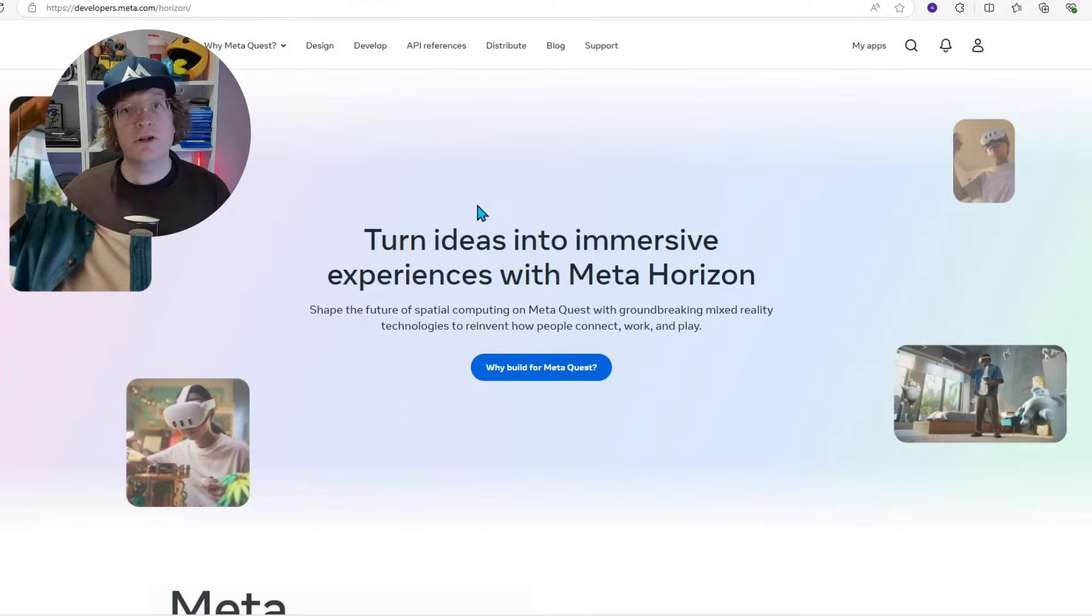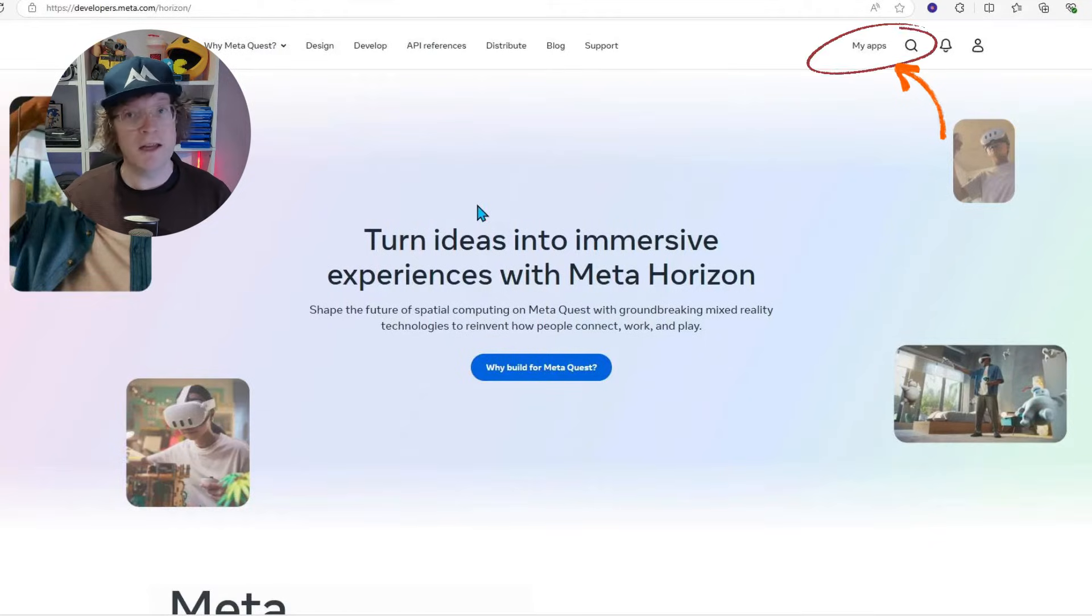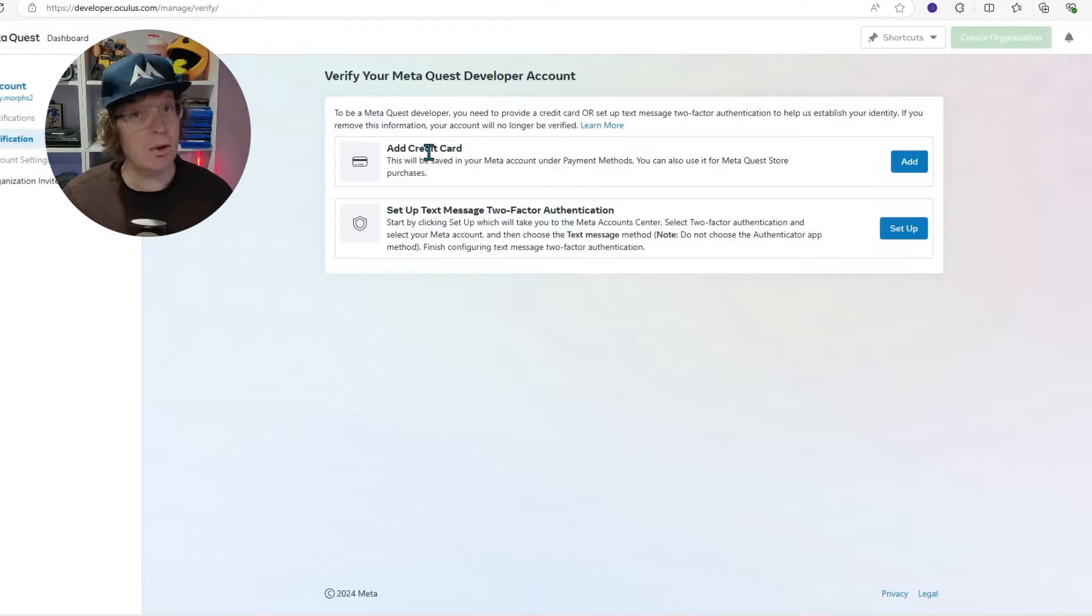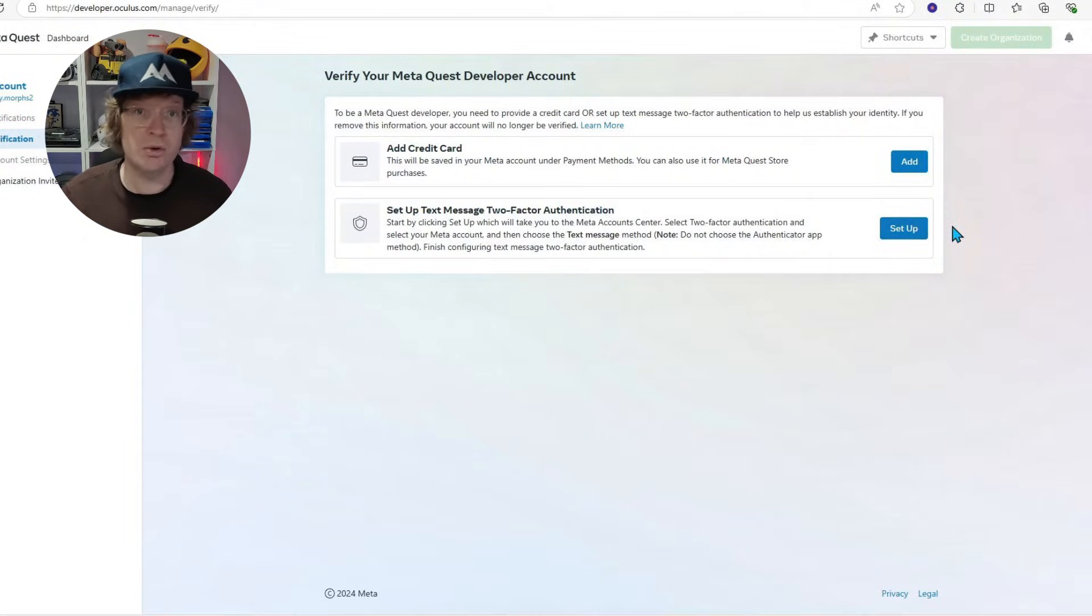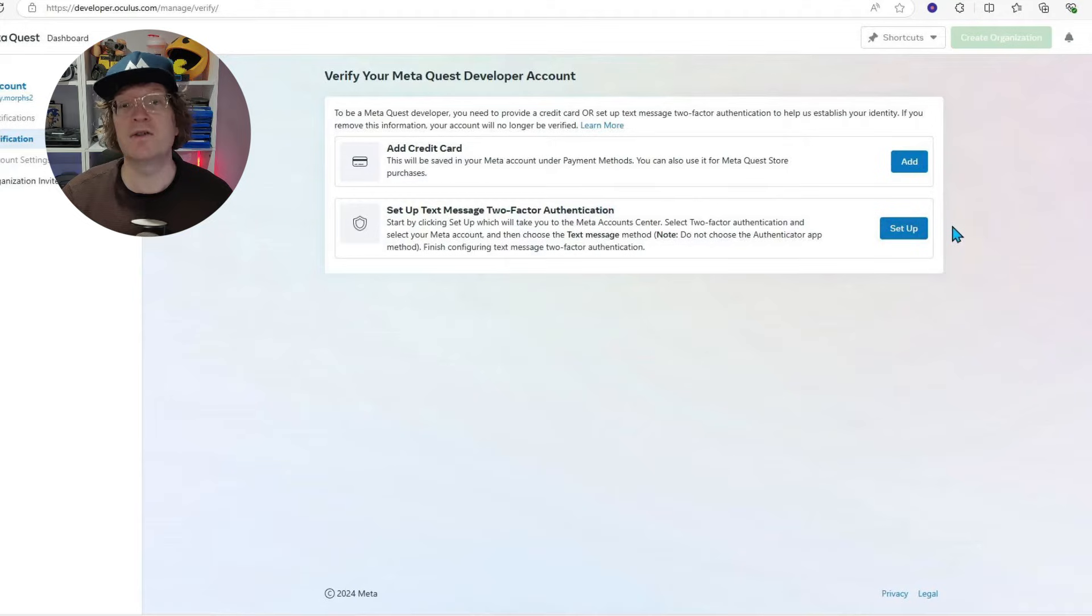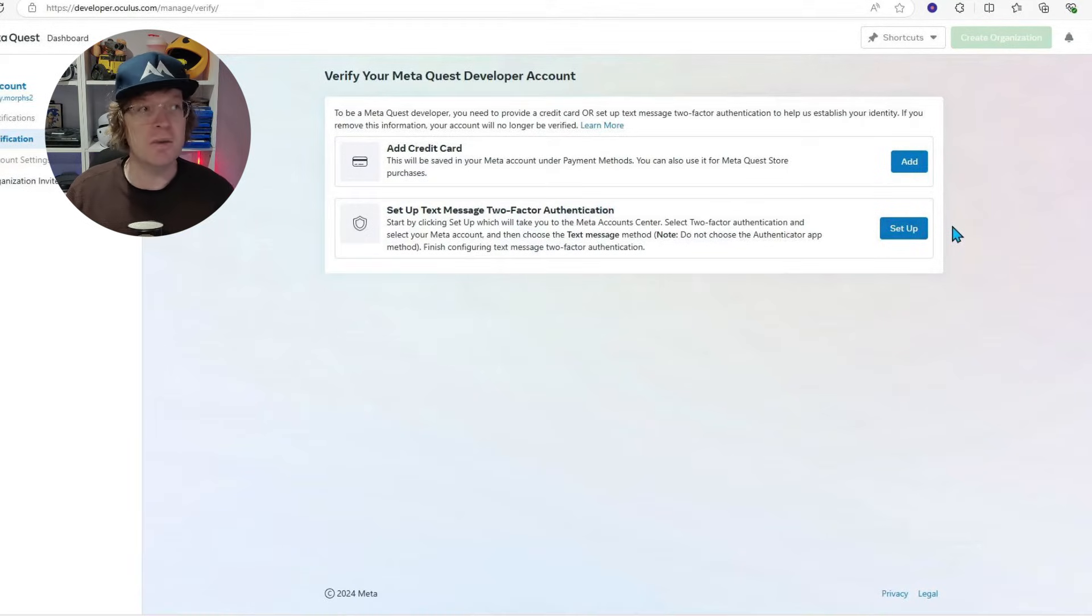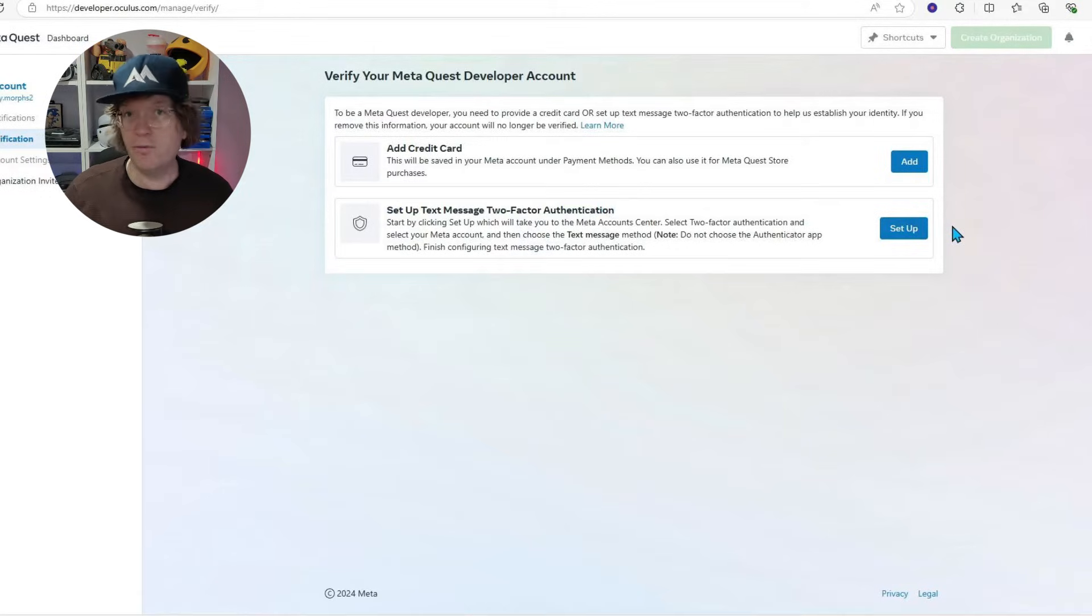You're then going to want to go to my apps, which is in the top right hand corner again. It's then going to want you to verify your account. Now you can either do this with a credit card or with a text message using two-step authentication. I'm going to show you the text message two-step authentication version because I think most people will have that over a credit card. Hopefully you have one of them.